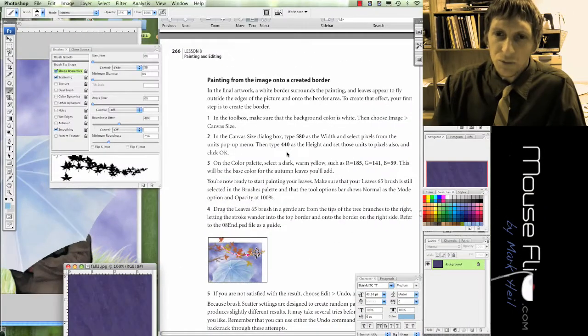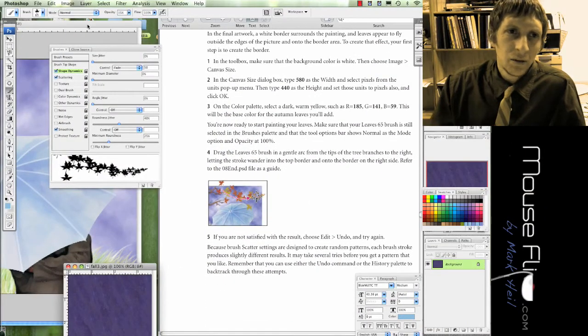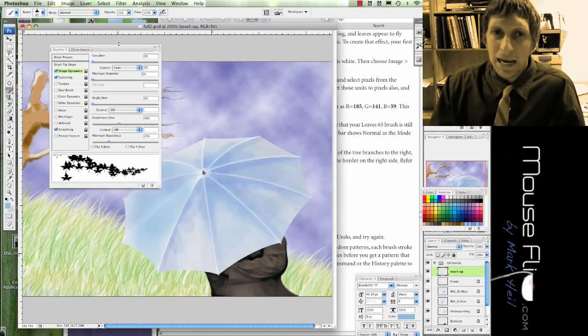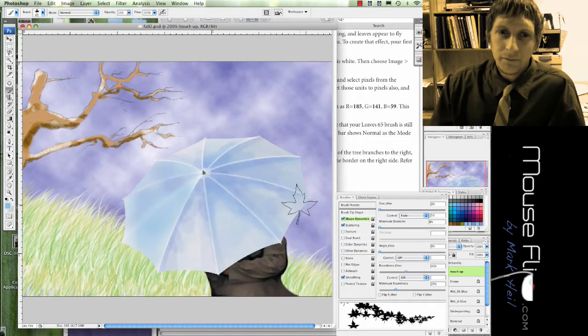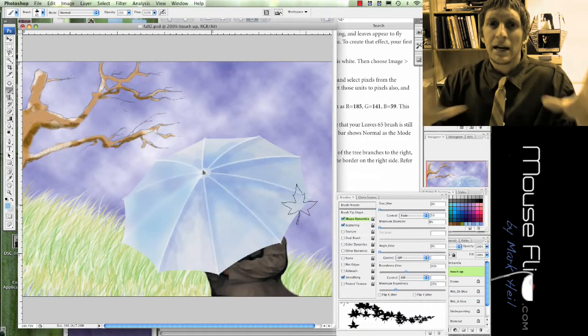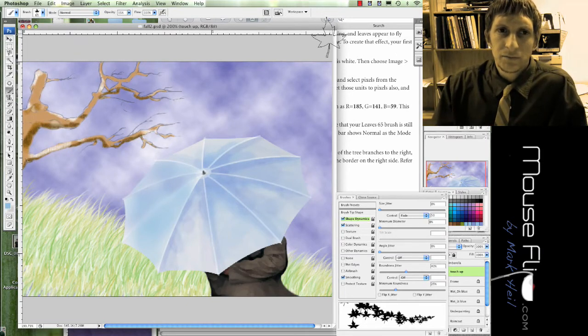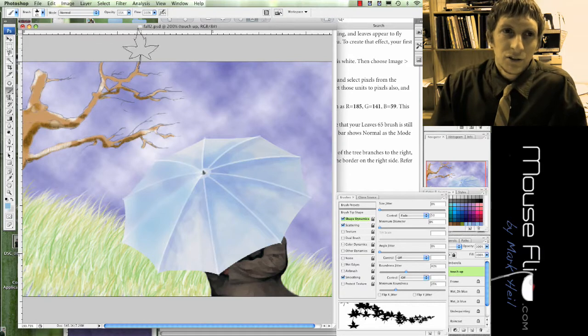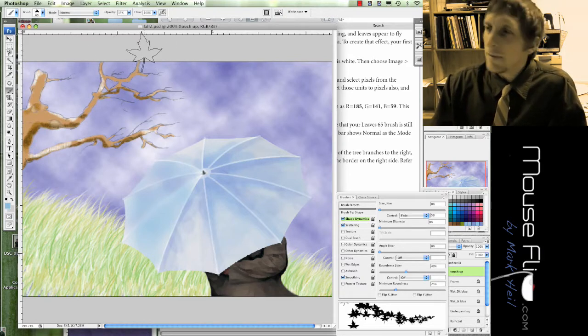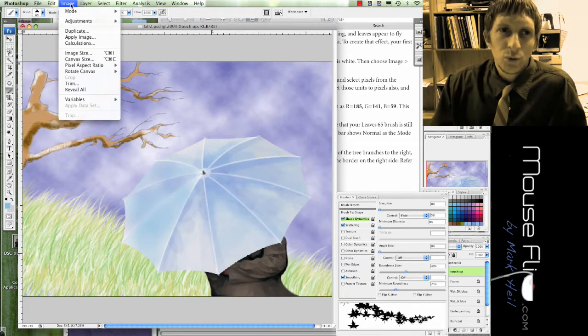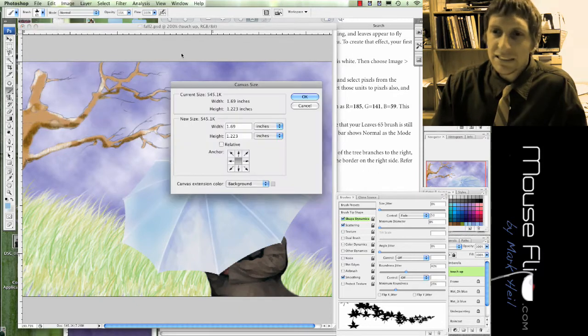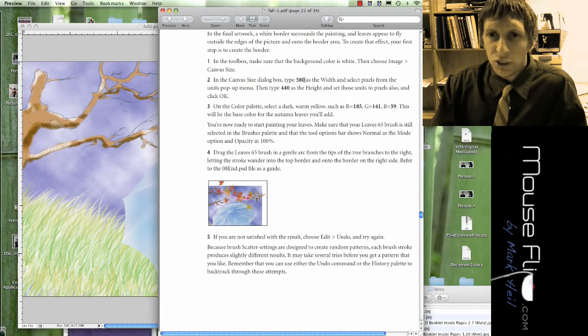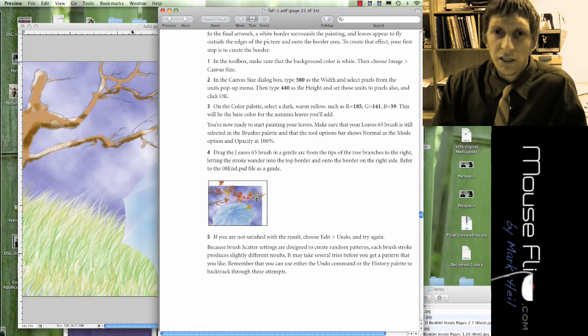Alright, so we made our brush but we're not going to be adding it yet. First we're going to expand the size of our layout. So notice, if you want to extend to make a matte, what we're going to do is go to Image and Canvas Size, and we're going to change it to 580 pixels by 440.